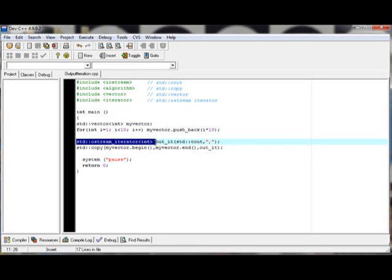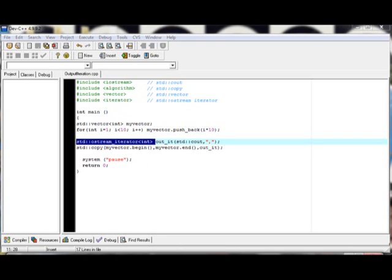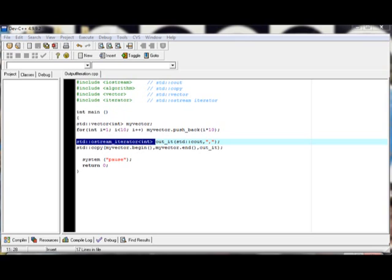So that's it. That's how to use ostream iterator, where you can use it to print out the data type that you wanted without totally using cout. So thank you for watching.